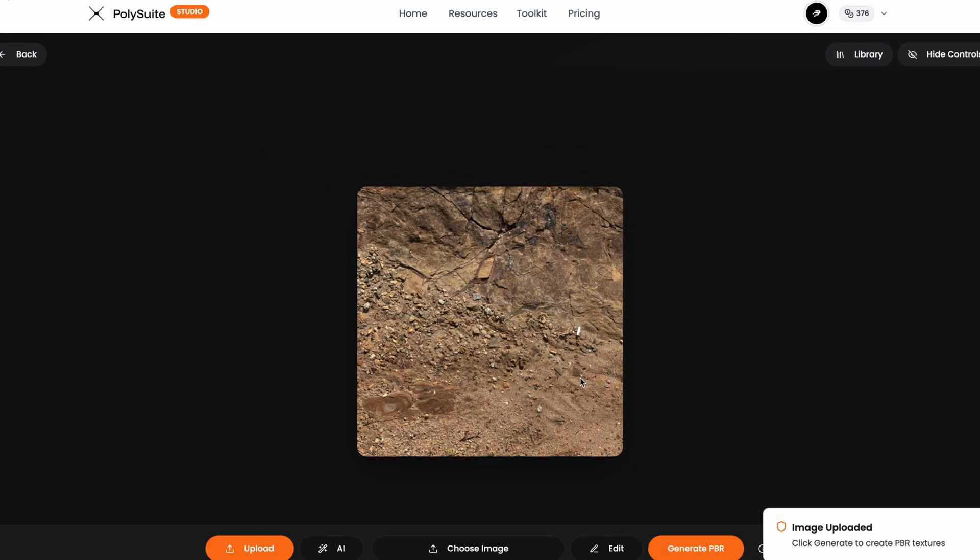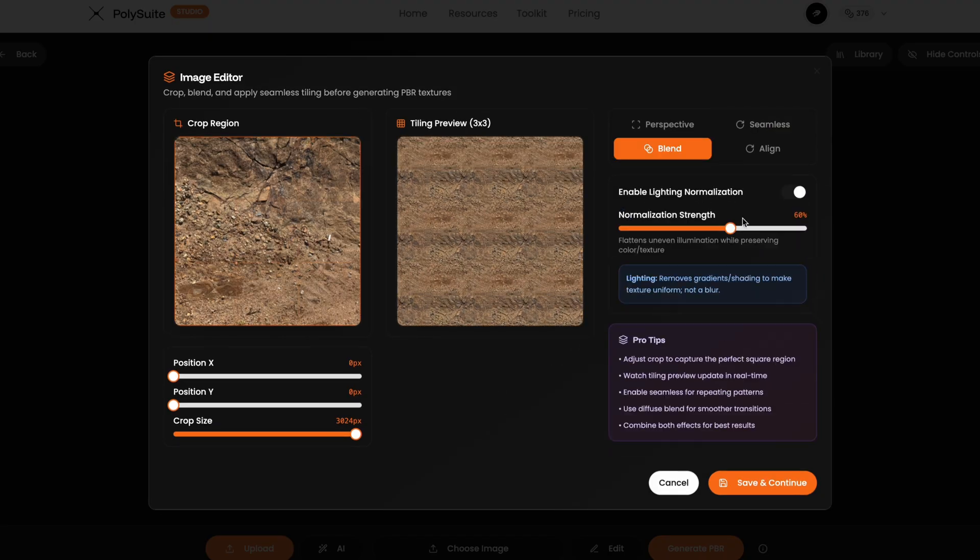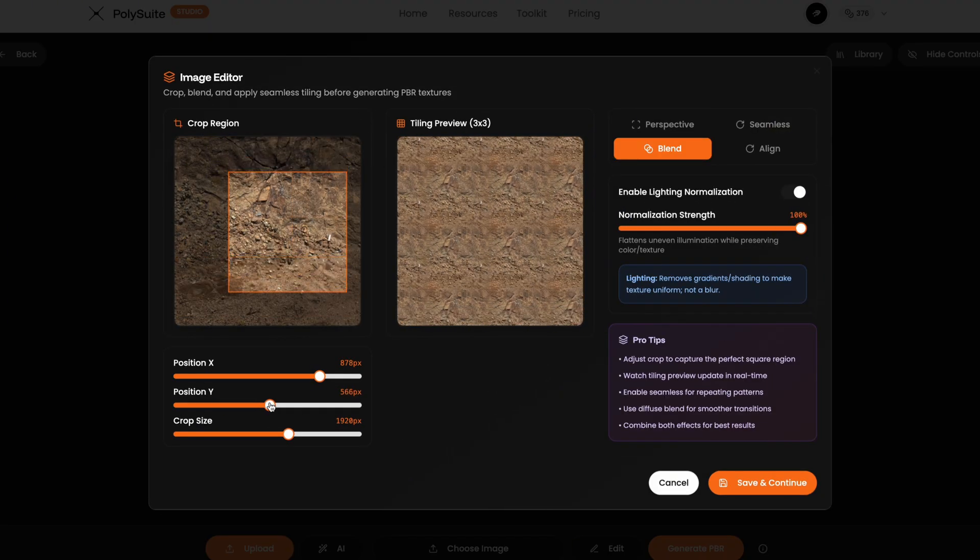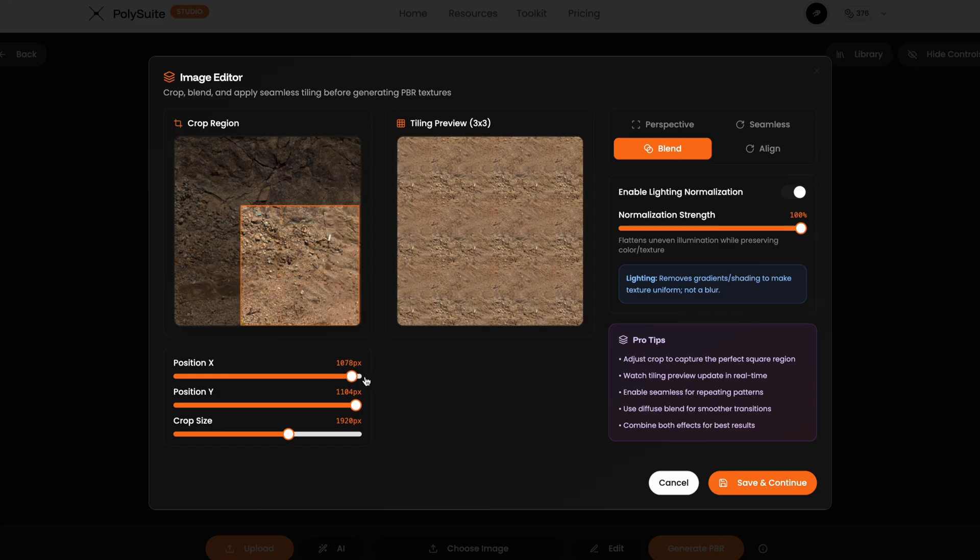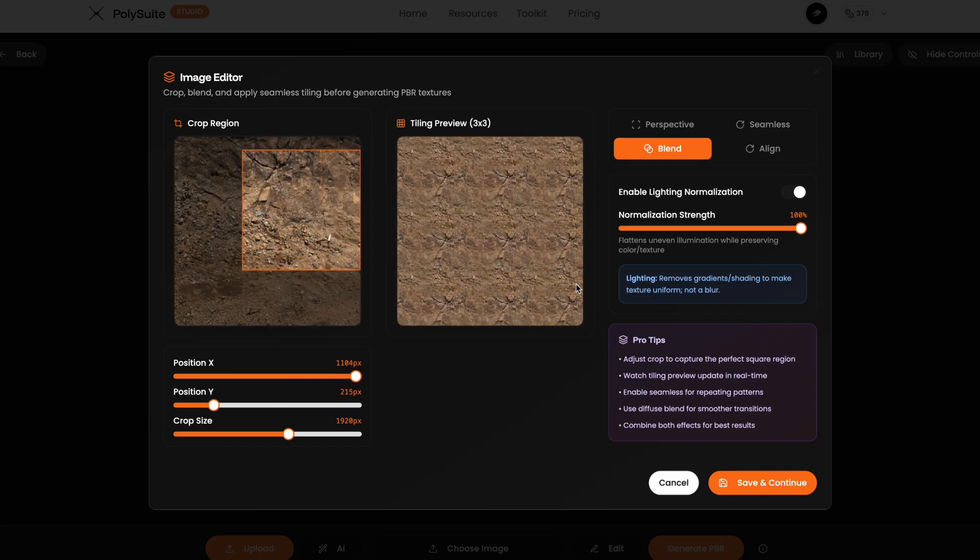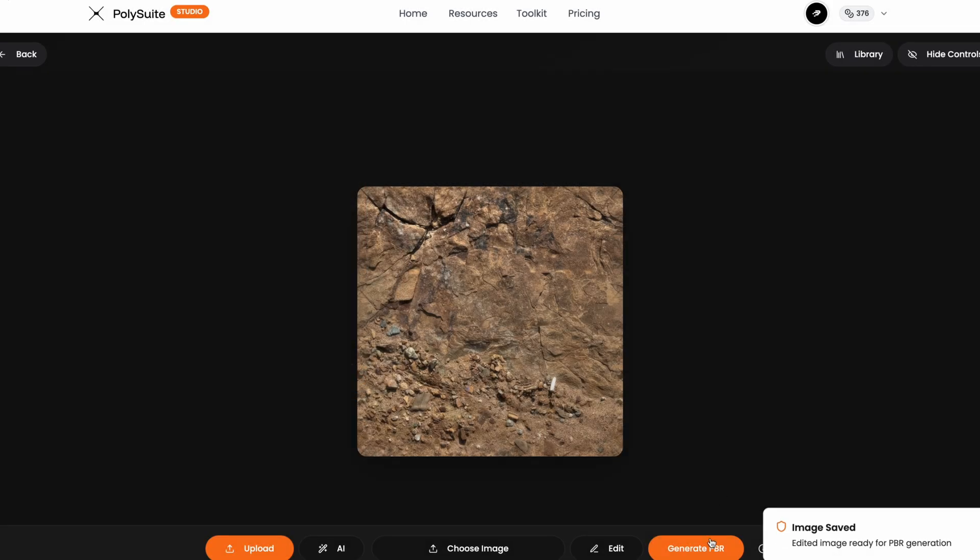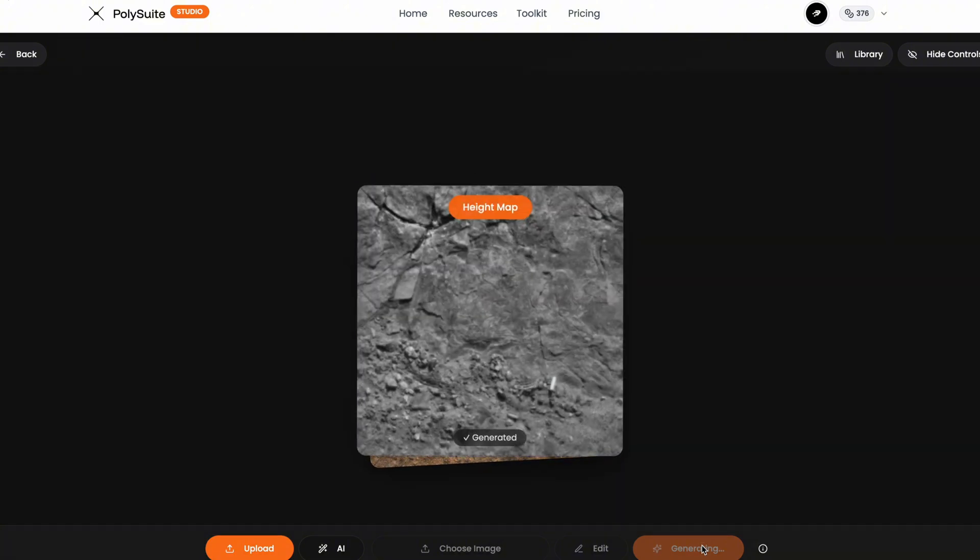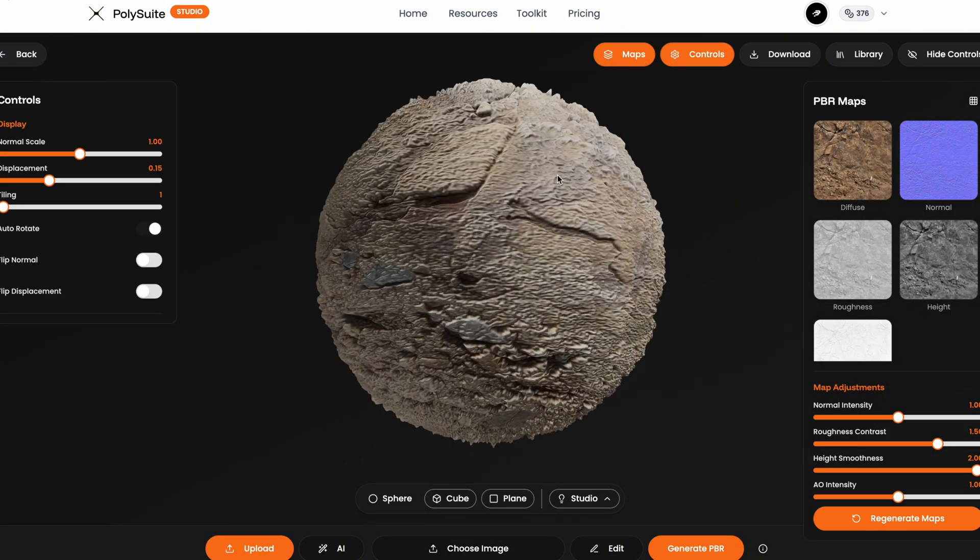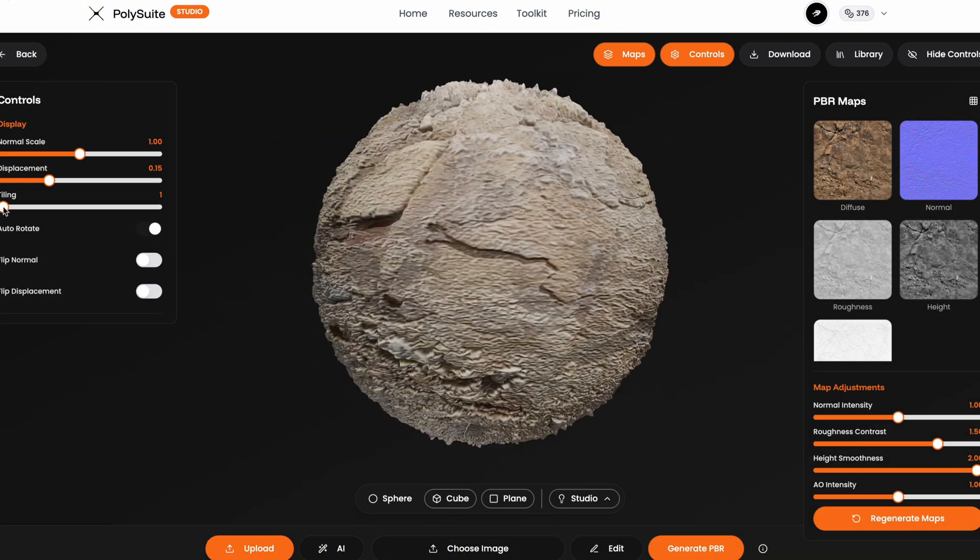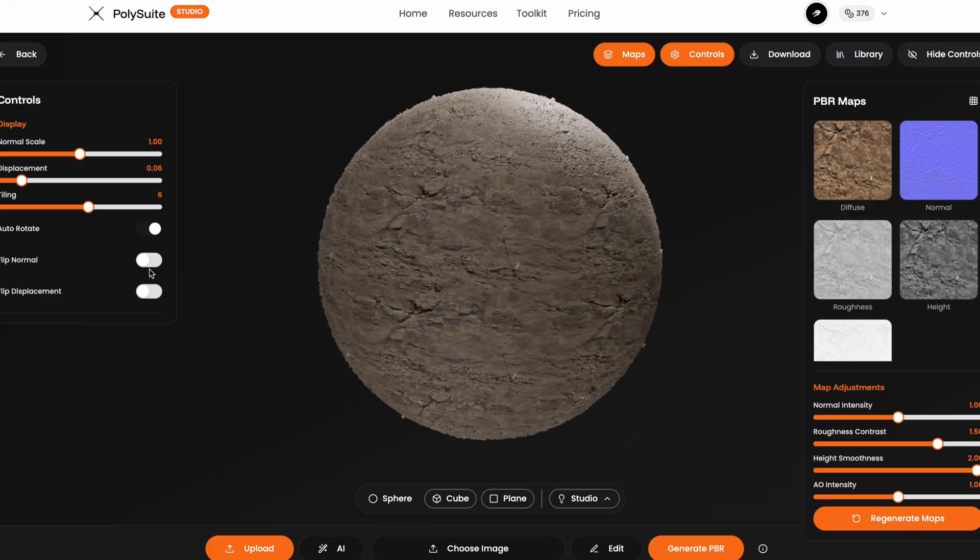We'll use the same process. Upload the image, press edit, enable seamless, normalize the lighting with blend, and finally crop and adjust the X and Y position to get the best section. Then I hit save and continue, generate, and in just a few seconds, I've got my own rocky PBR texture. And honestly, it turned out pretty good. It's scalable, tileable, and would definitely work on a rocky model.